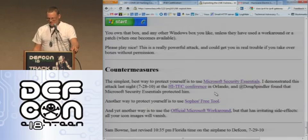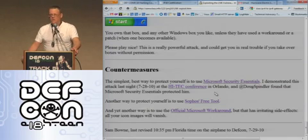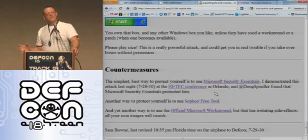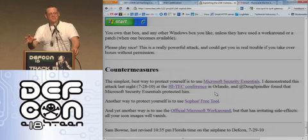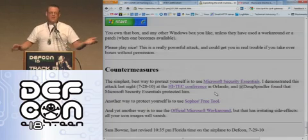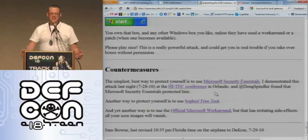There's a Microsoft workaround, but it stinks. You have to hack the registry and turn off the display of all icons, so all your icons look like dirt. It's not much fun.